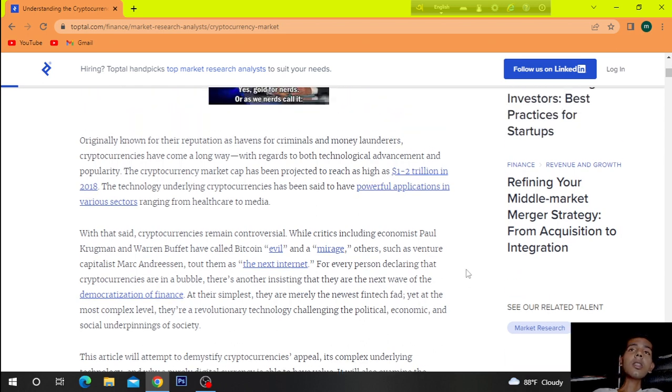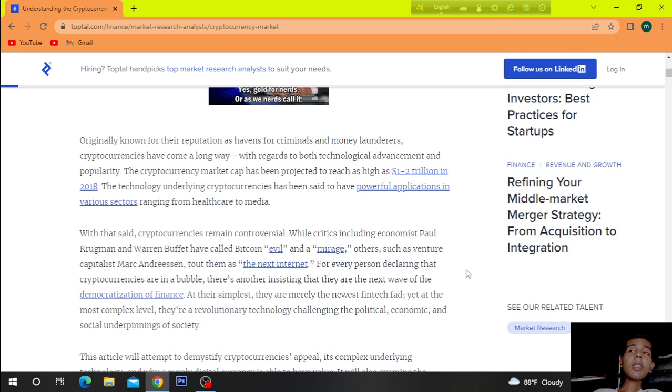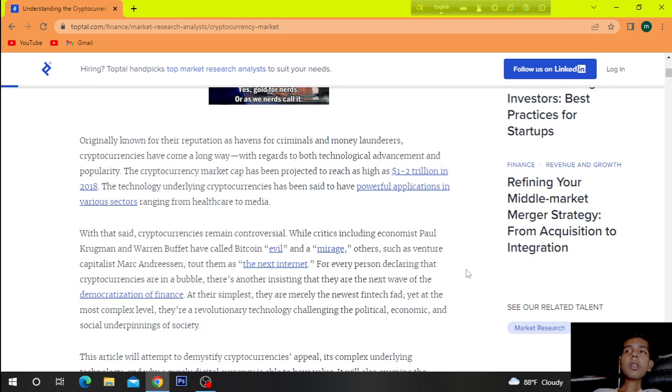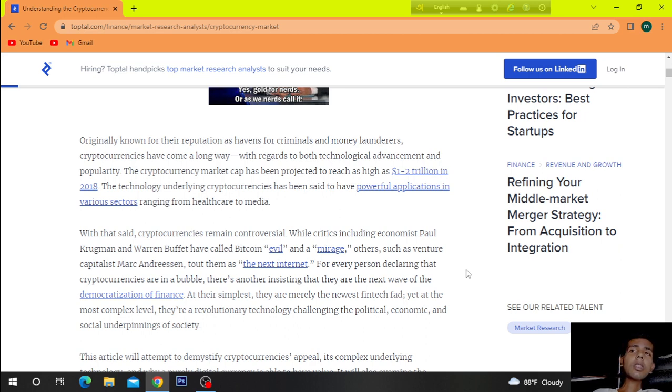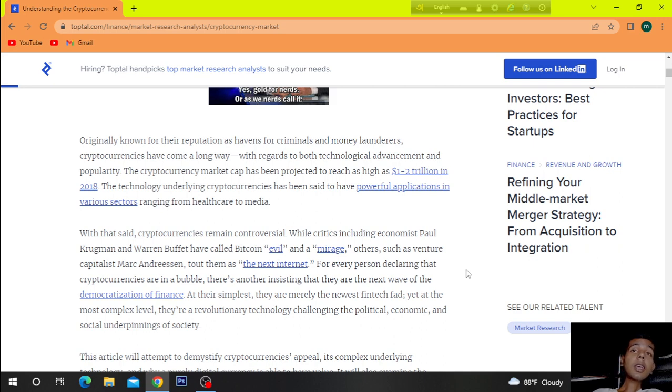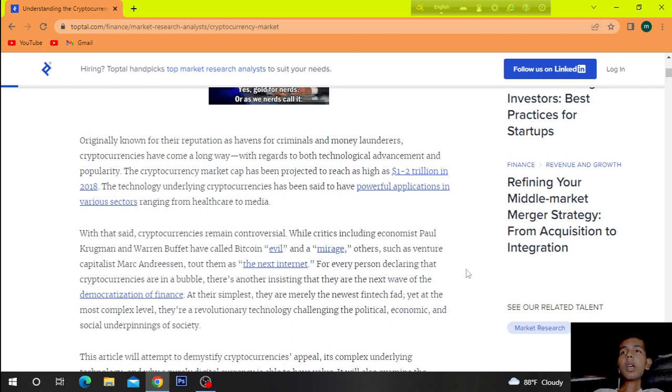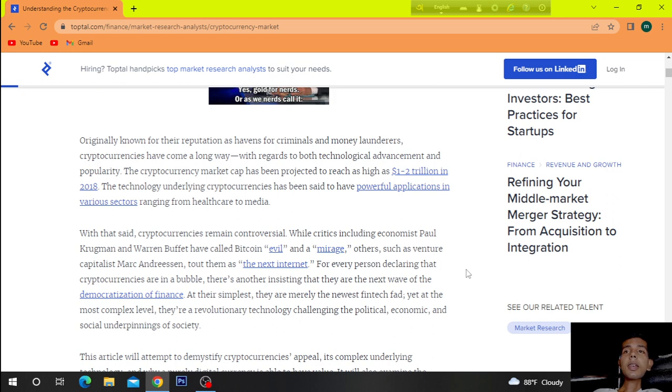Originally known for their reputation as havens for criminals and money launderers, cryptocurrencies have come a long way with regards to both technological advancement and popularity. The cryptocurrency market cap has been projected to reach as high as 1 to 2 trillion dollars in 2018. The technology underlying cryptocurrencies has been said to have powerful applications in various sectors, ranging from healthcare to media.